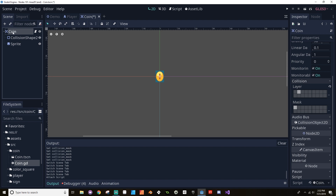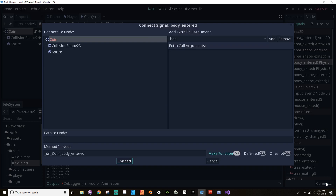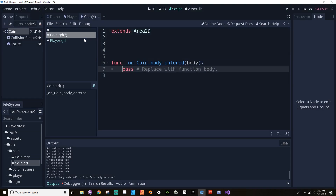Back in the coin scene, with the main Area 2D node highlighted, I go to the Node tab and use the body_entered signal. You'll notice there's also an area_entered signal — that would be for if another Area 2D had entered this area. Since the player's feet is a physics body, we need to use body_entered. I select that, connect it to the coin script. All this function needs to do is check when a physics body has entered the area, and if so, we queue_free the coin.